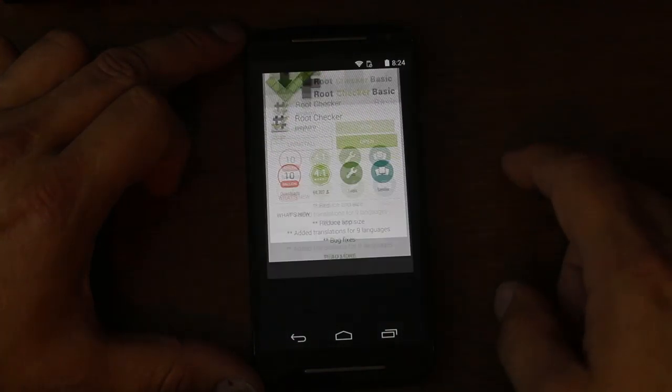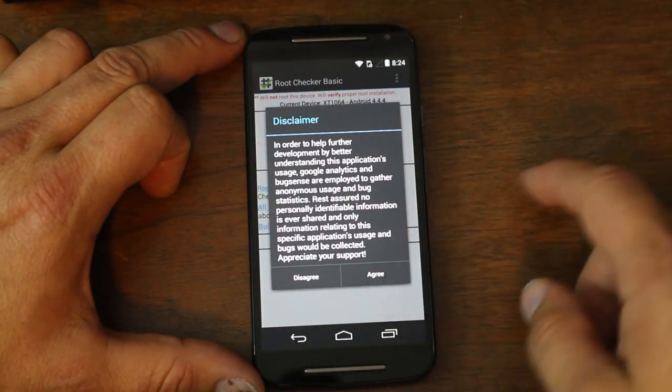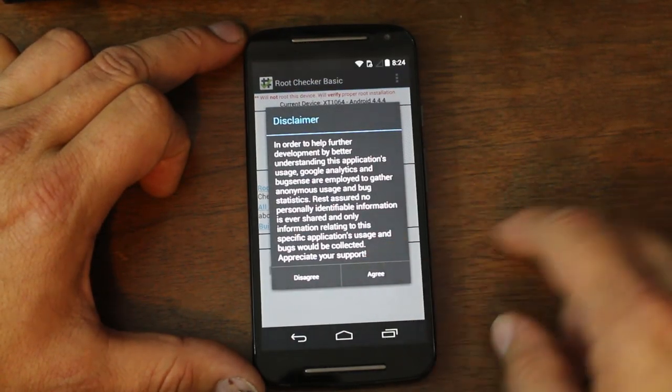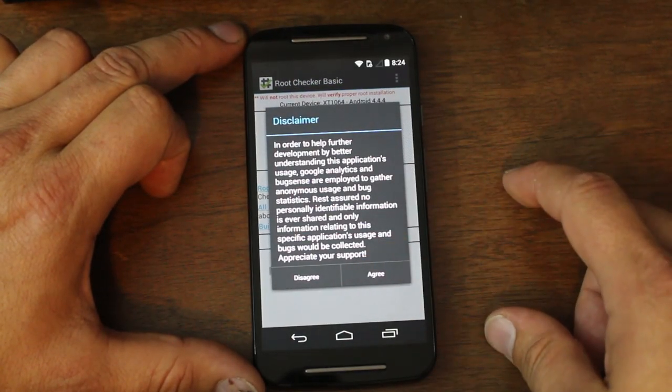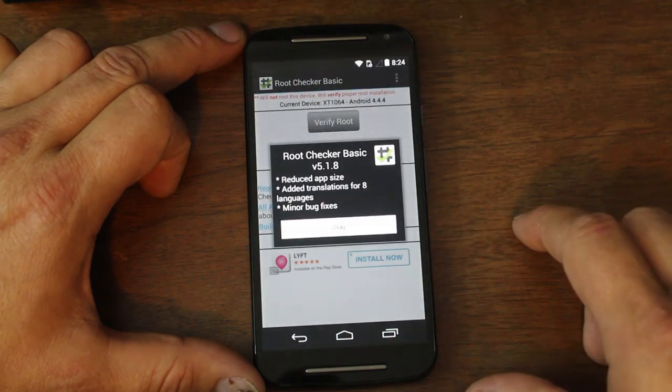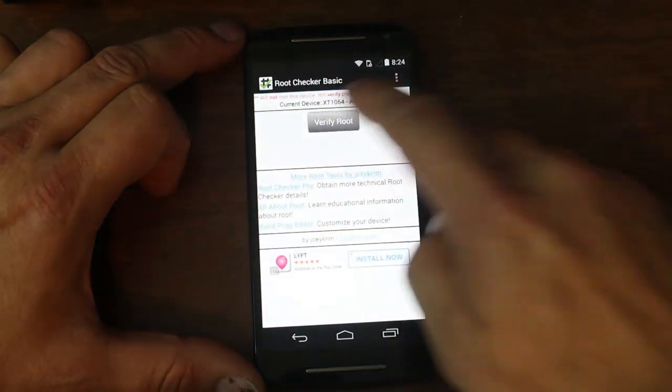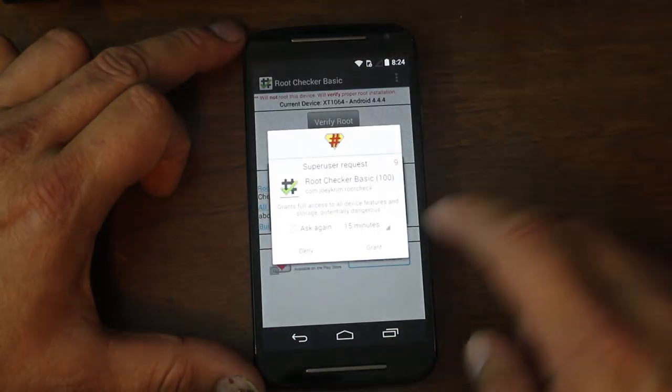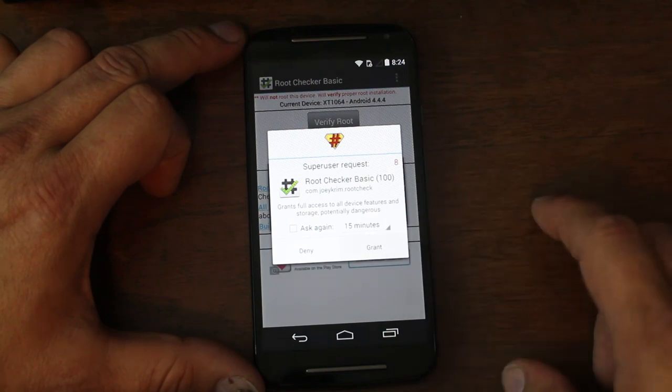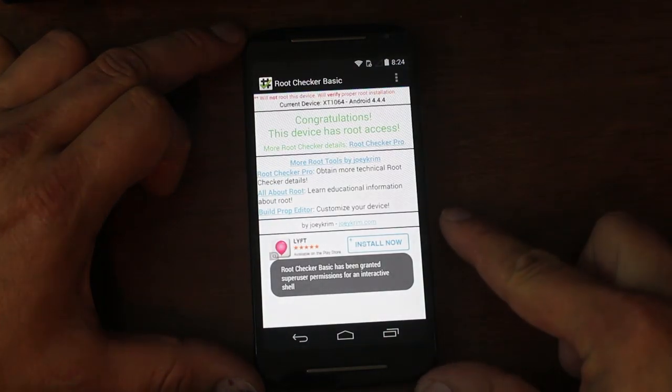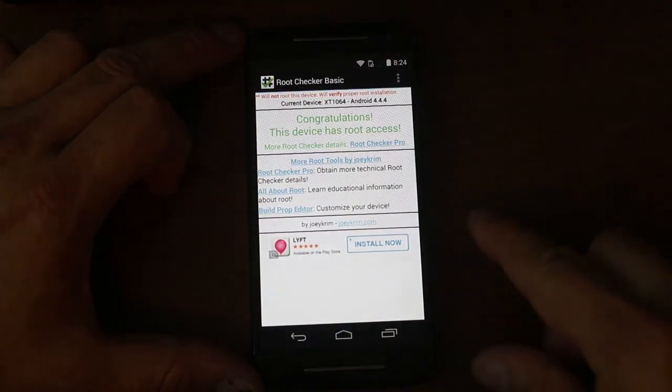We'll go ahead and open it. A little agree to warning information here. Okay. Verify root access. Grant. And that means you do have it. There you go. Congratulations, your device has root access.